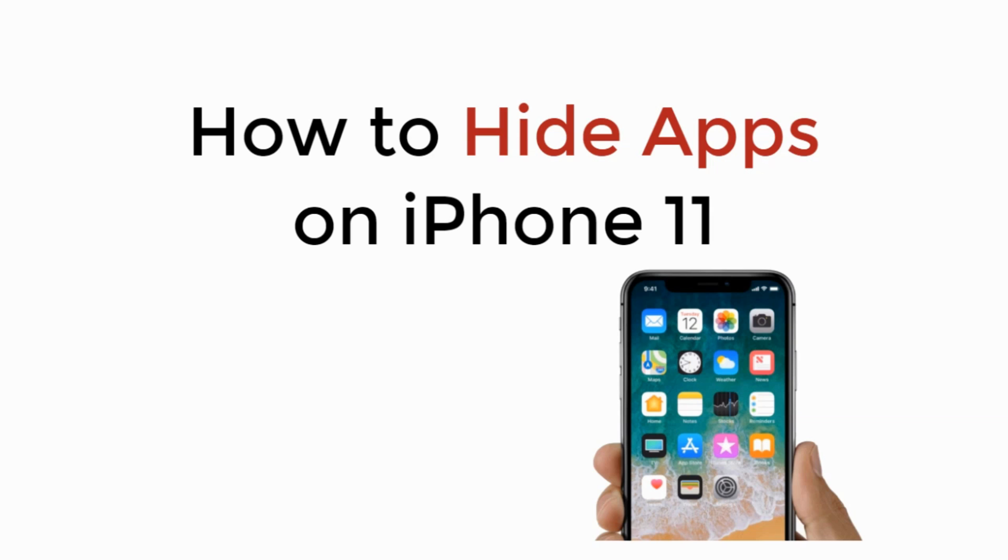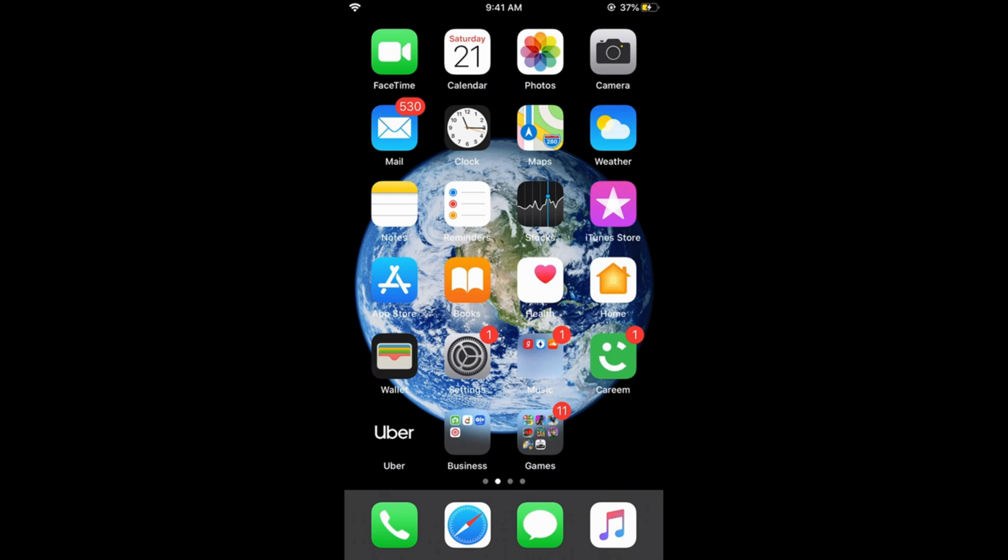In this video we will learn how to hide apps on iPhone 11. So let's begin.